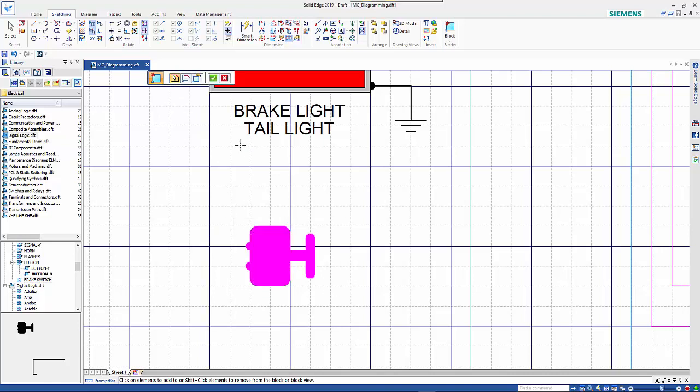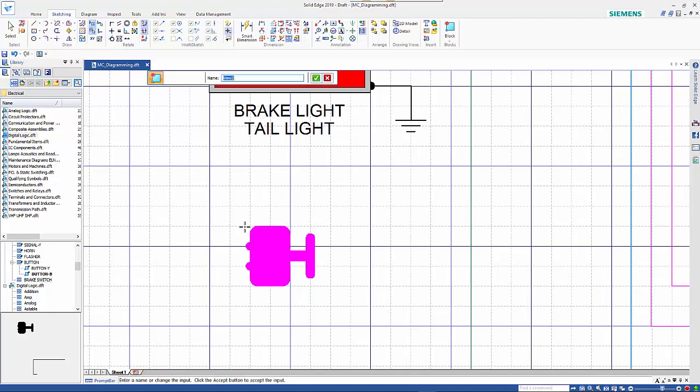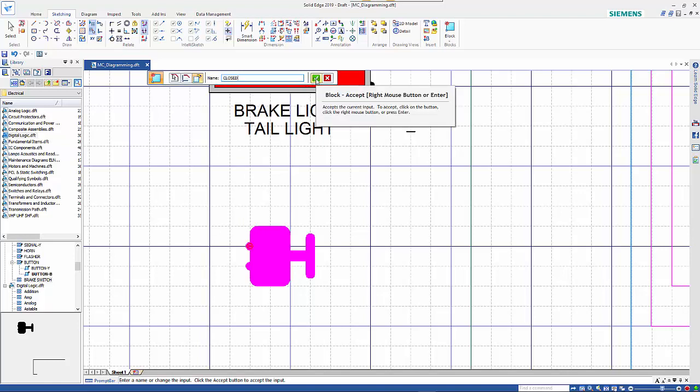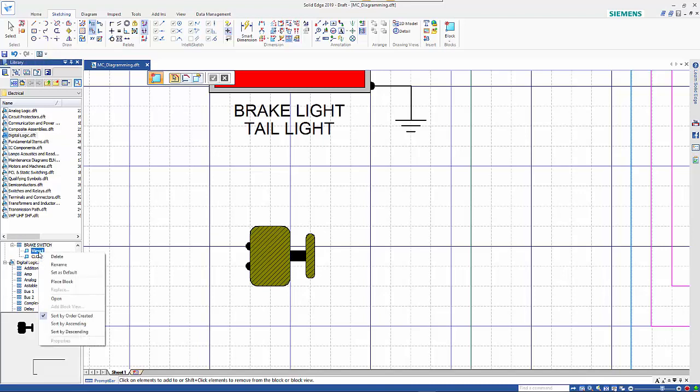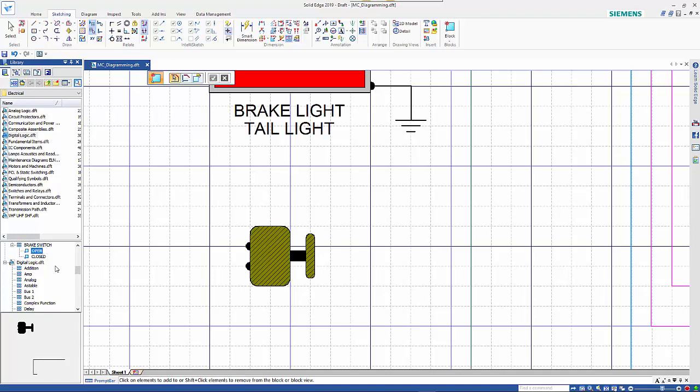Again going through the create block command: fence select, right mouse click to accept, defining our terminal point in the same spot. For this one we'll call it closed, because this is the name of the view. Once placed, in our block library we've got brake switch with view one or closed. I can right mouse click and rename the other one to open.